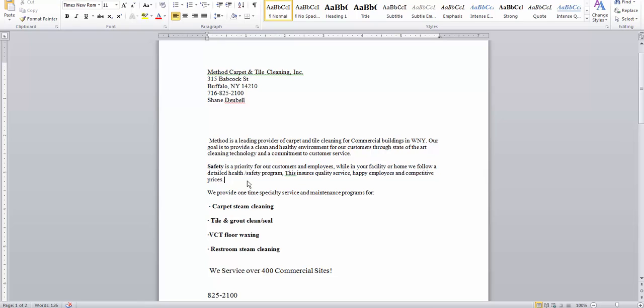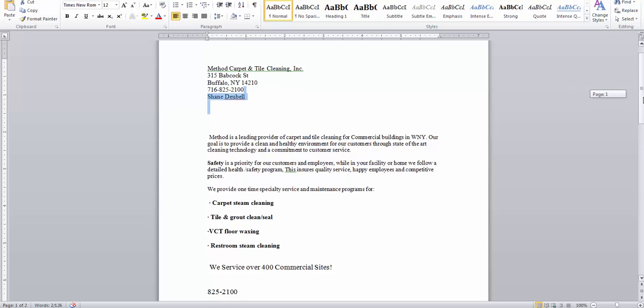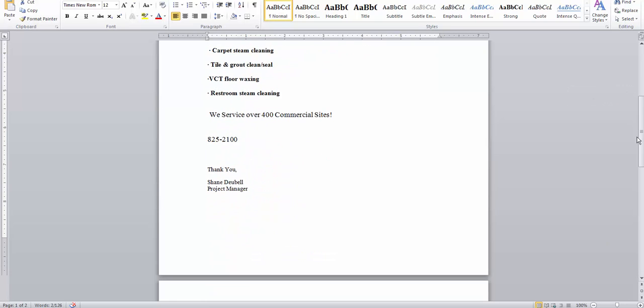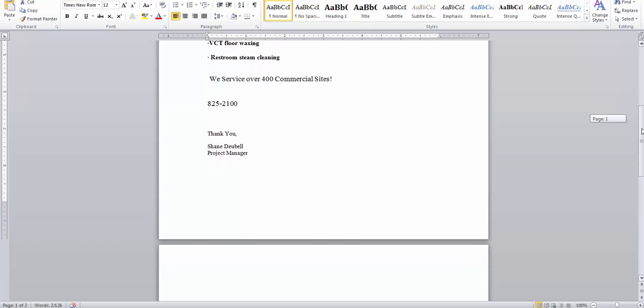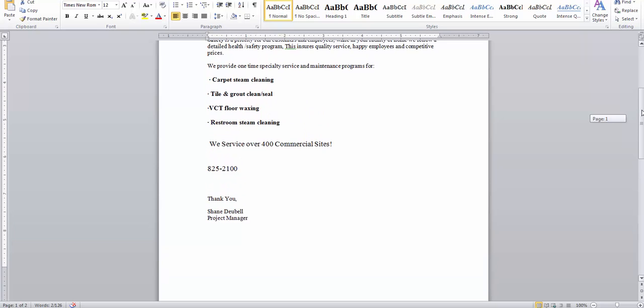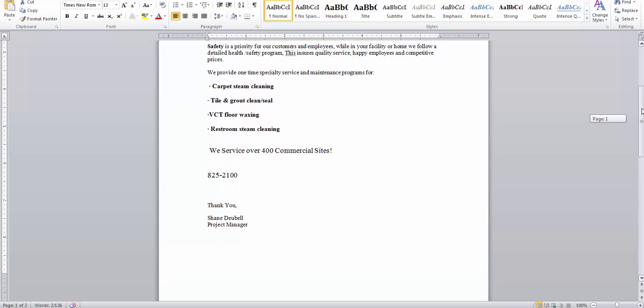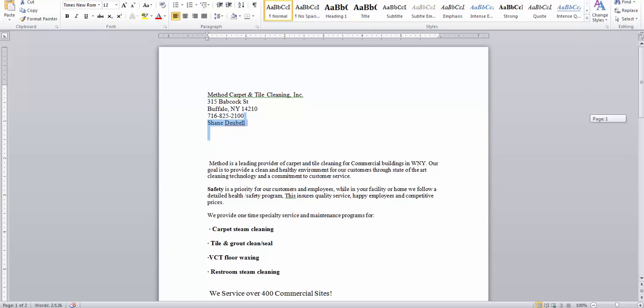List your services, maybe drop how long you've been in business or how many sites you do. Anything that can build credibility, and then your name and title of course.